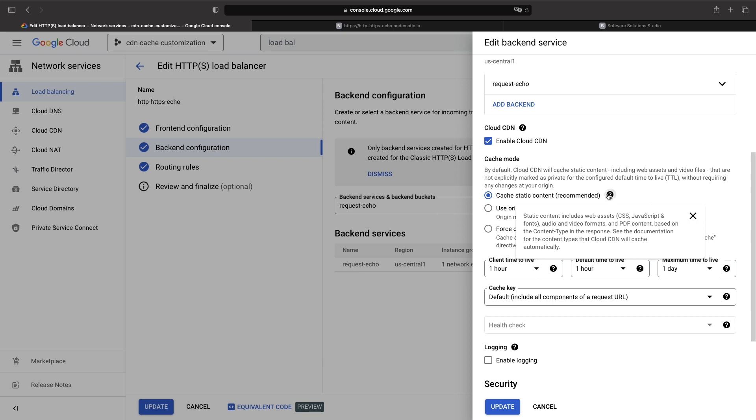That is, the content type of the response is checked against the list to decide if and how Cloud CDN should cache the content.